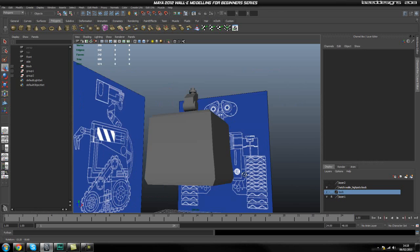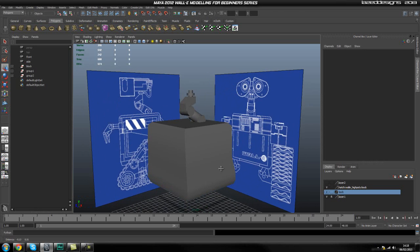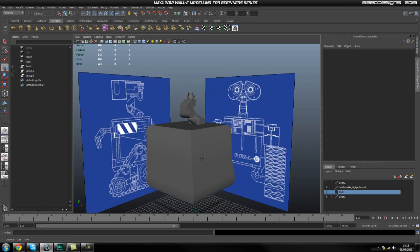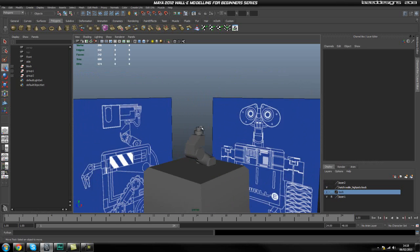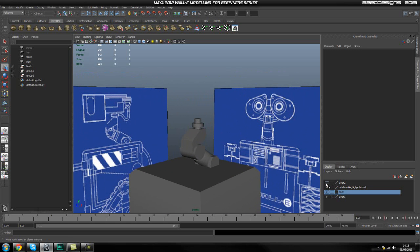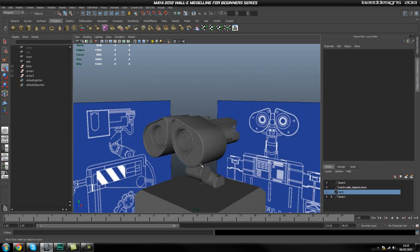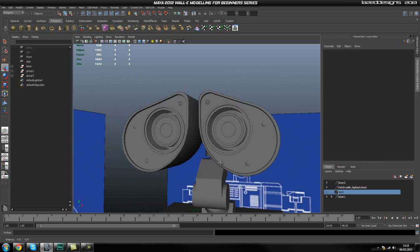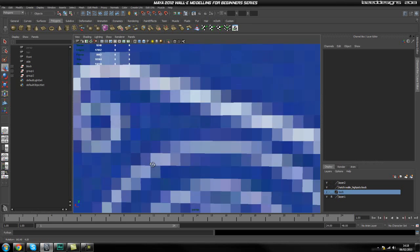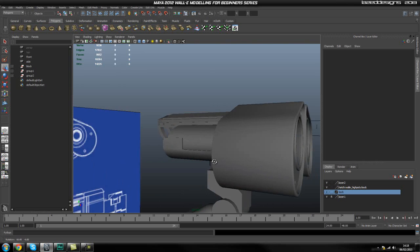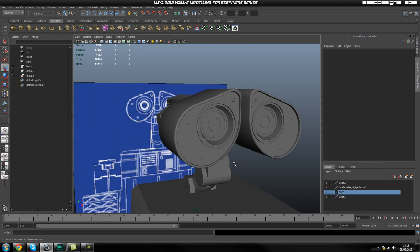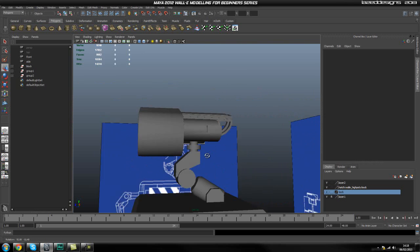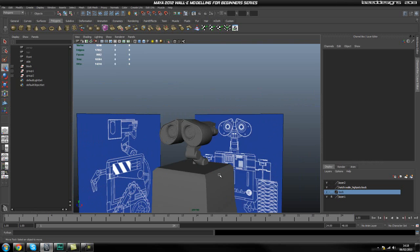Hey guys, welcome back to Part 2 of the Wally Modeling Series. The next following parts are going to be more exciting than low poly blocking. In the next couple of parts we're going to be creating Wally's head, which should look something like this once we complete it — and as you can tell it looks pretty good. Hopefully by the end of the next couple of parts we should end up with something looking like this.